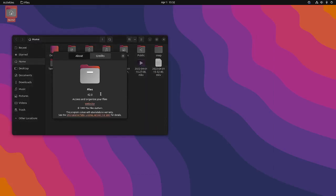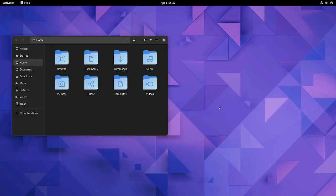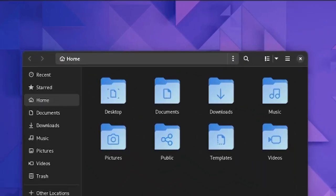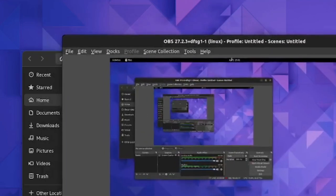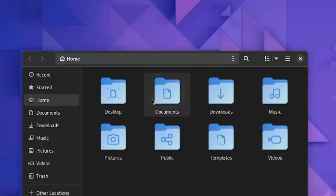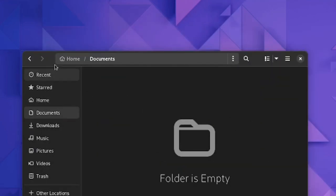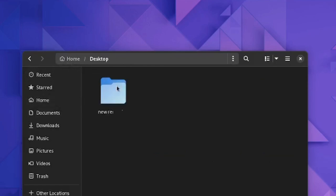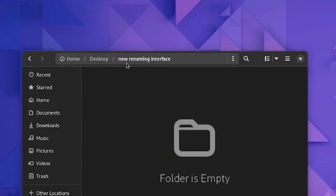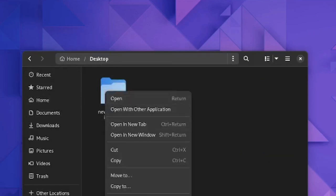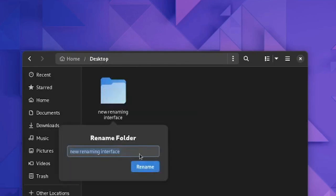There are also several app changes. First is Nautilus. You get this large path bar that basically shows the location of the directory you are in. The rename option has been changed a bit and made larger. Now you can type large file names easily.